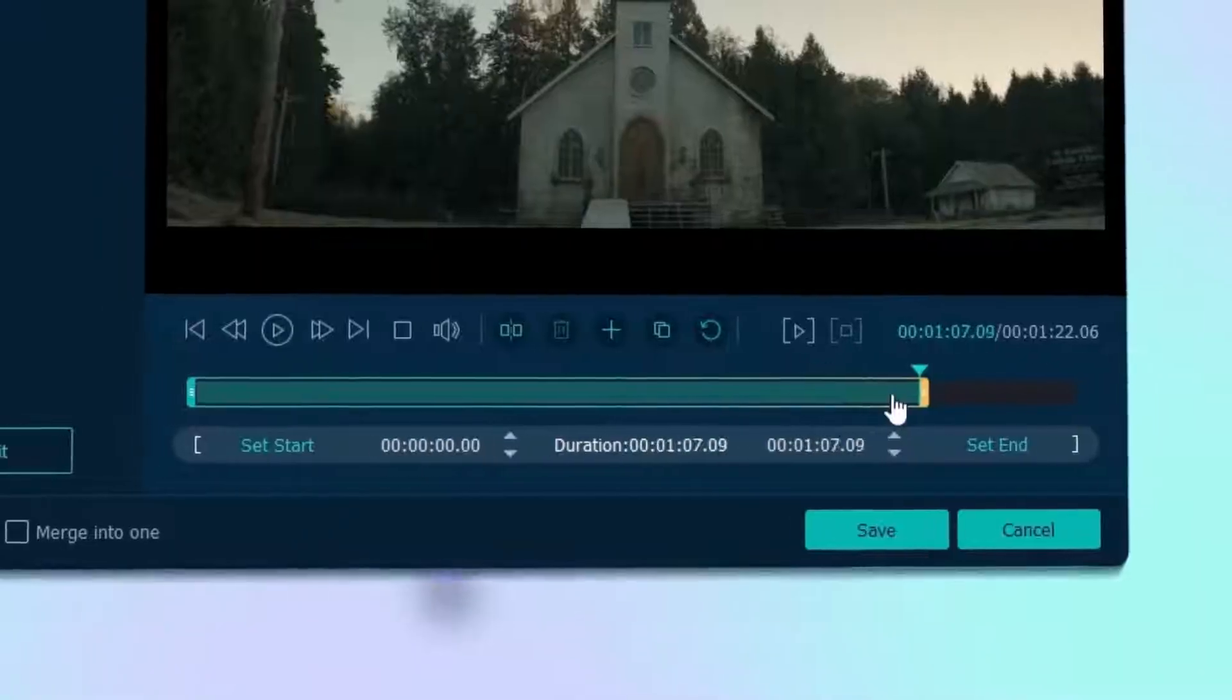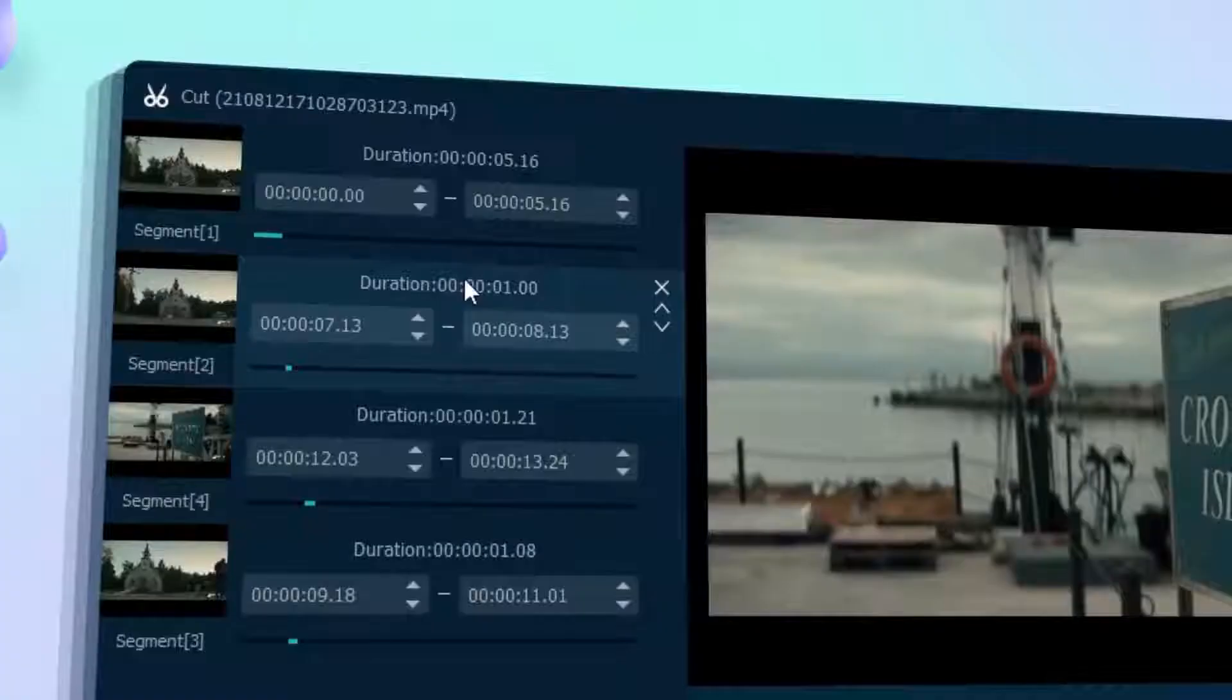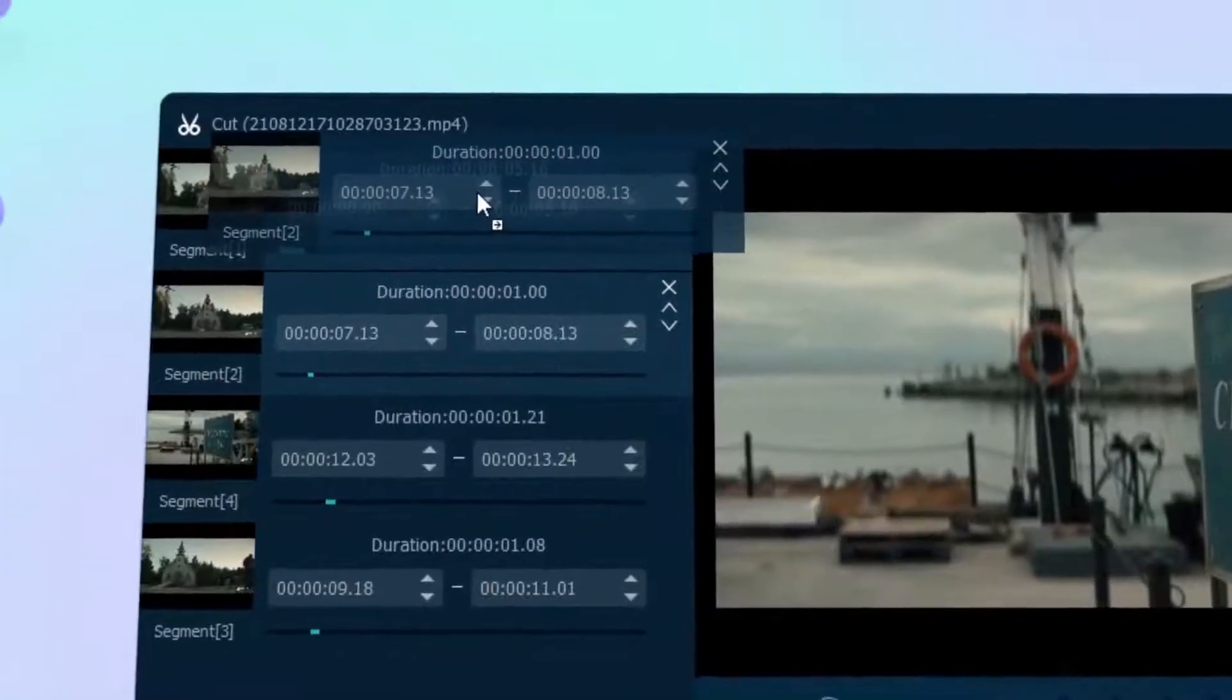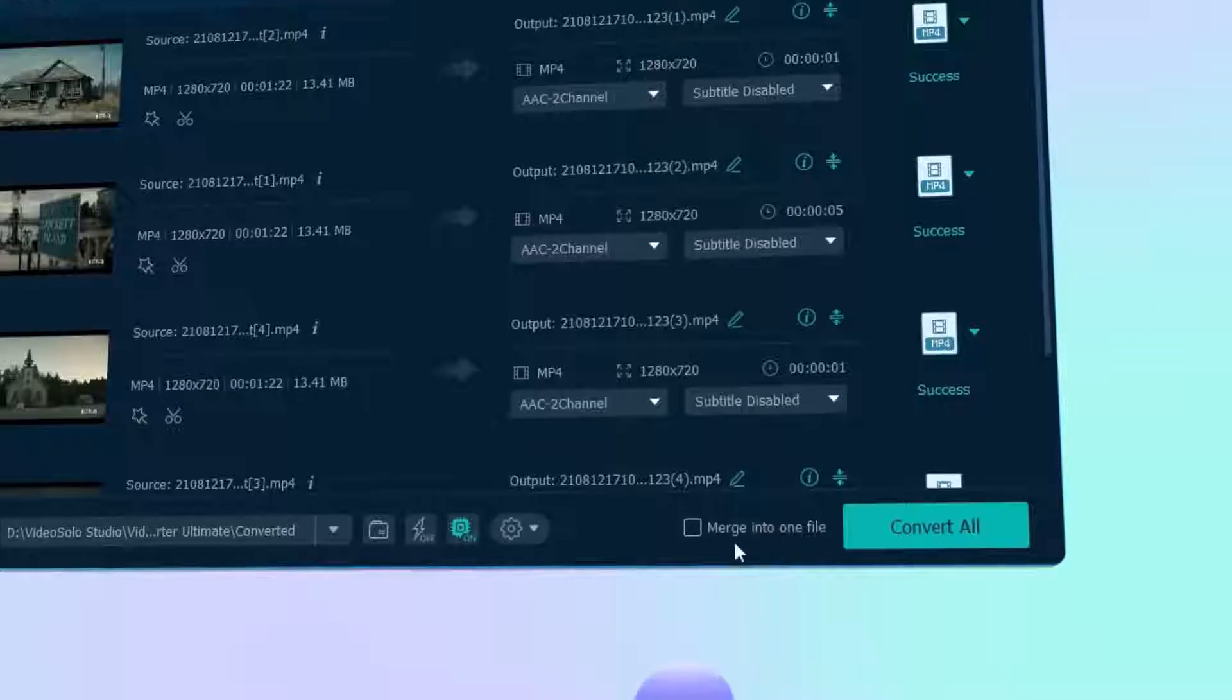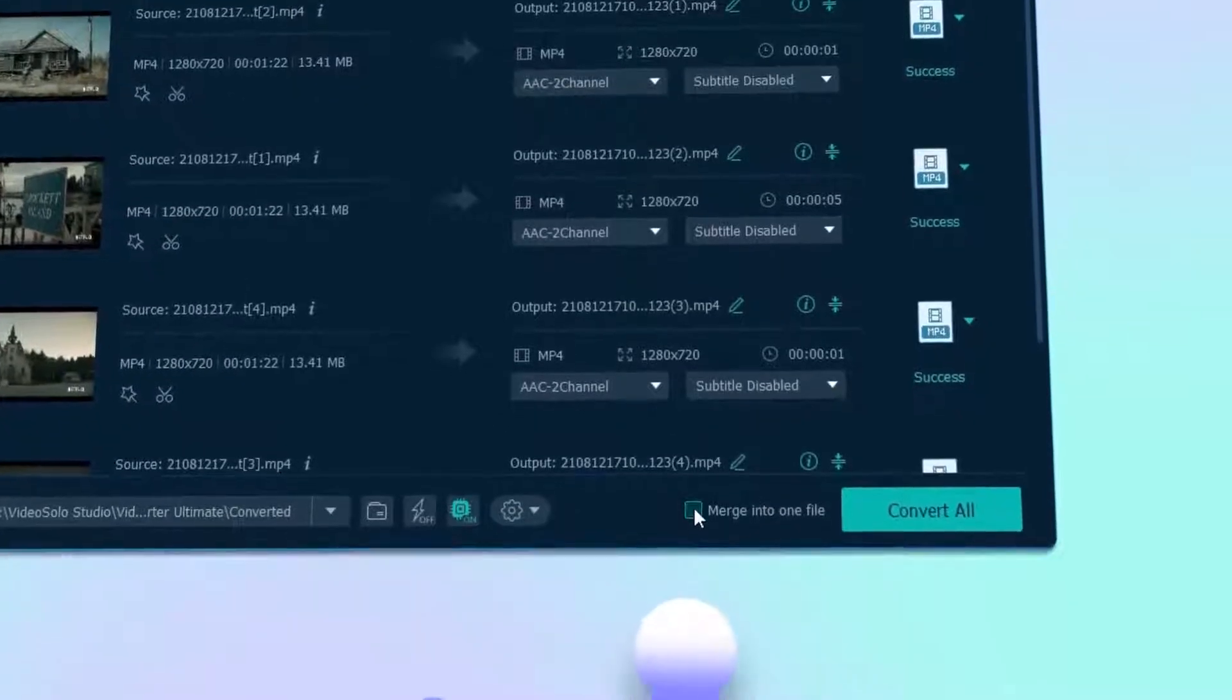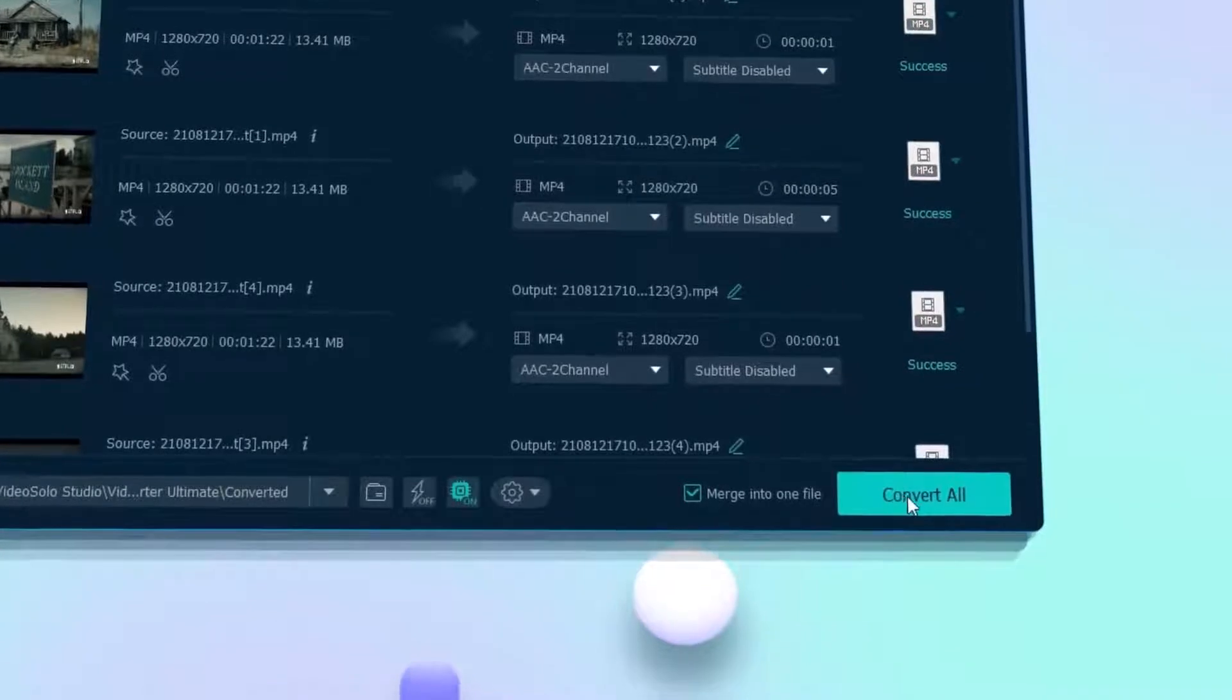You can also trim clips, change orders, and finally merge the segments into one clip.